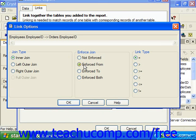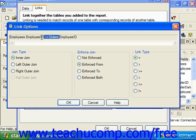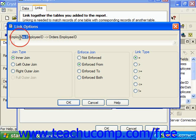Selecting Enforced From will only enforce the link if a field from the table to which you are creating the link is used in the report. For example, if you create a link from table 1 to table 2 and then only select a field from table 2, the join between the two tables will still be enforced when extracting records for the report. However, if you only select fields from table 1 in the report, the join would not be enforced using this option.